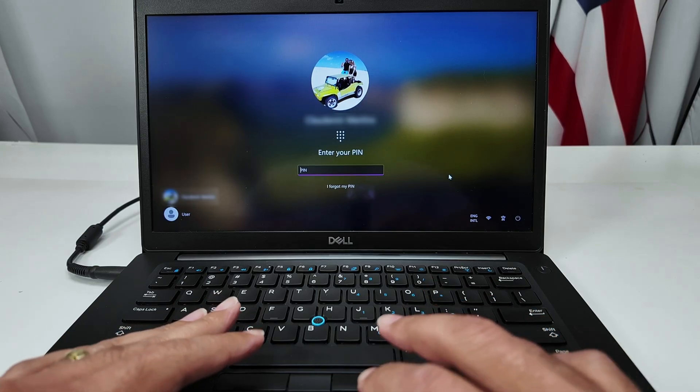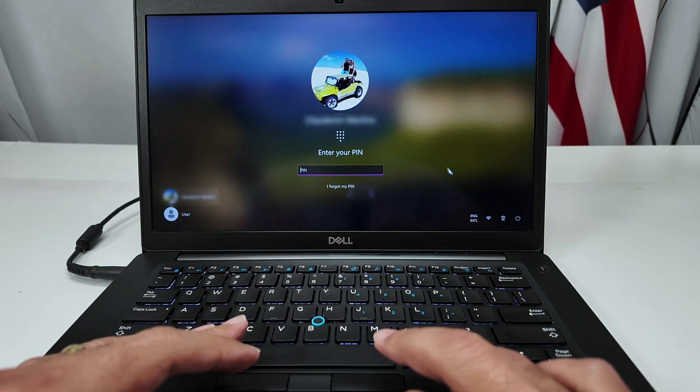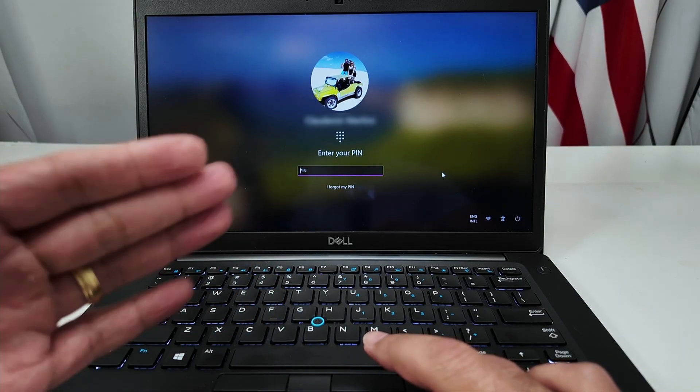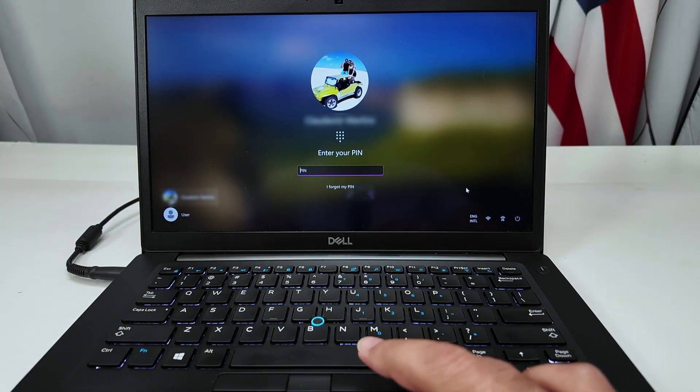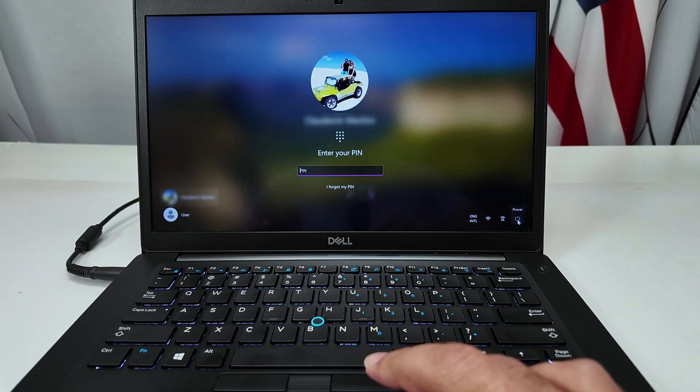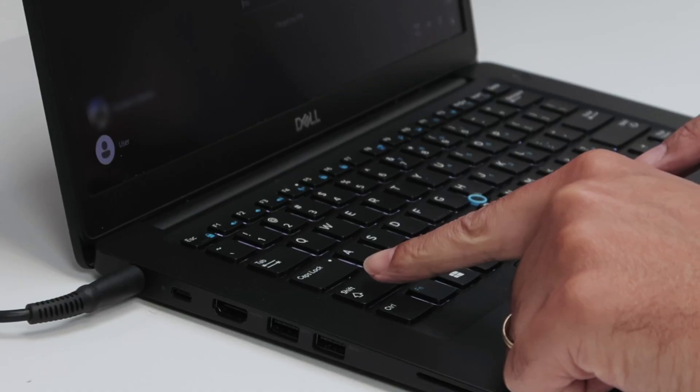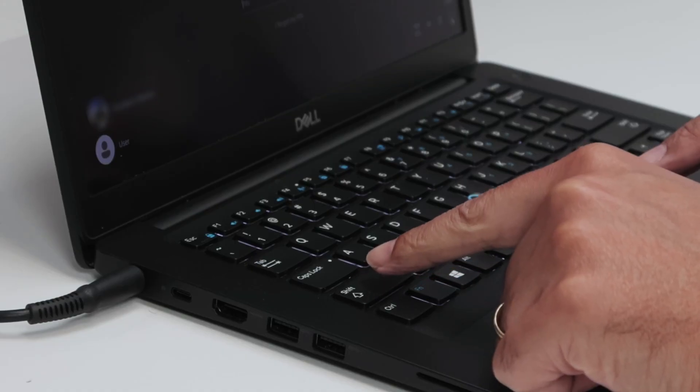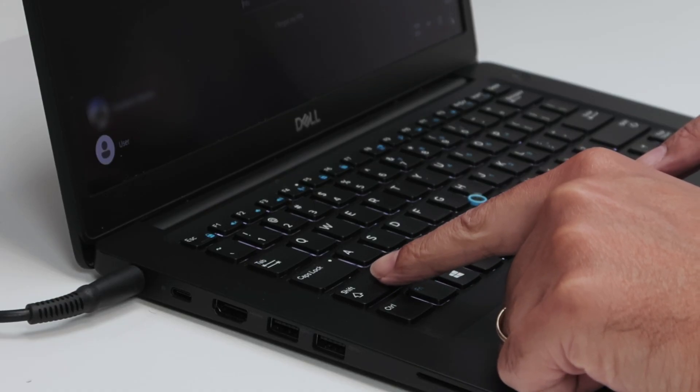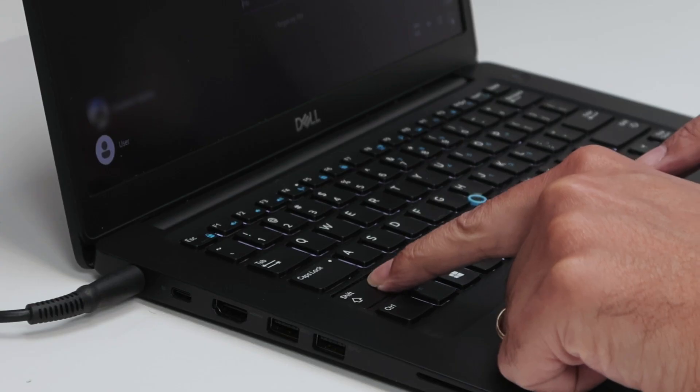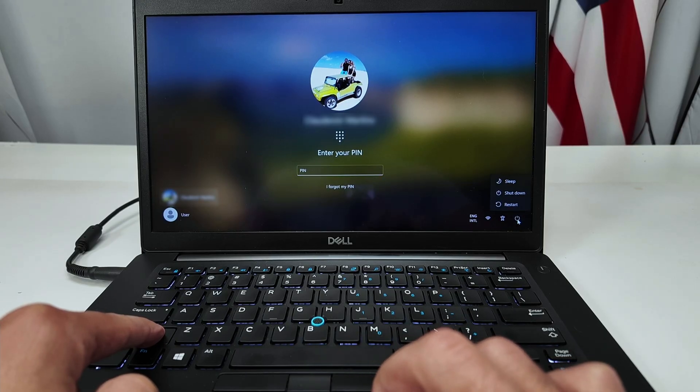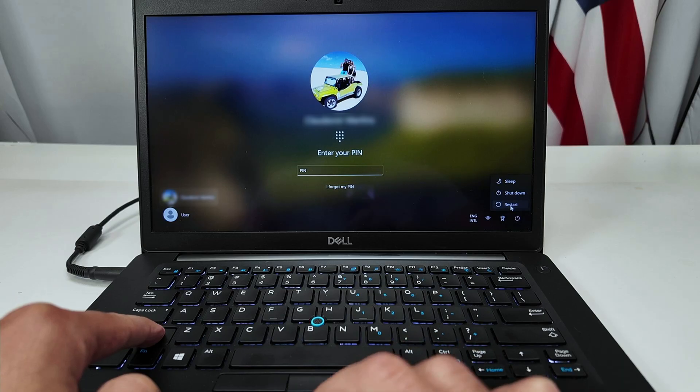So it's super simple. You just need to come here to your Windows, even before logging in. You can come here to the power button and press the shift key while you're resetting your computer. So just press the shift key, hold it, and click on power and restart.